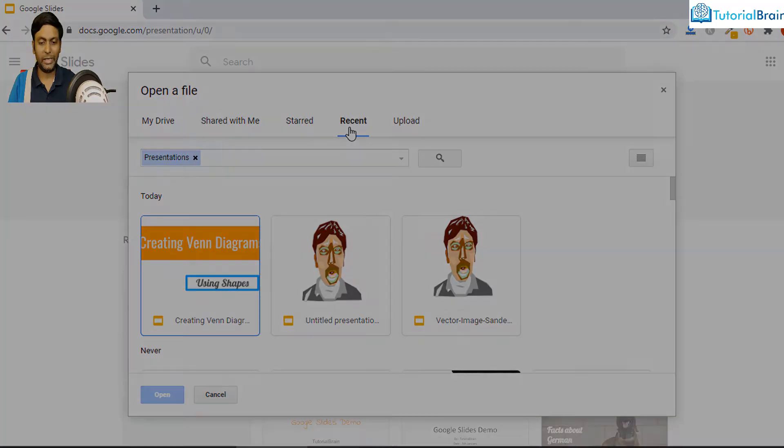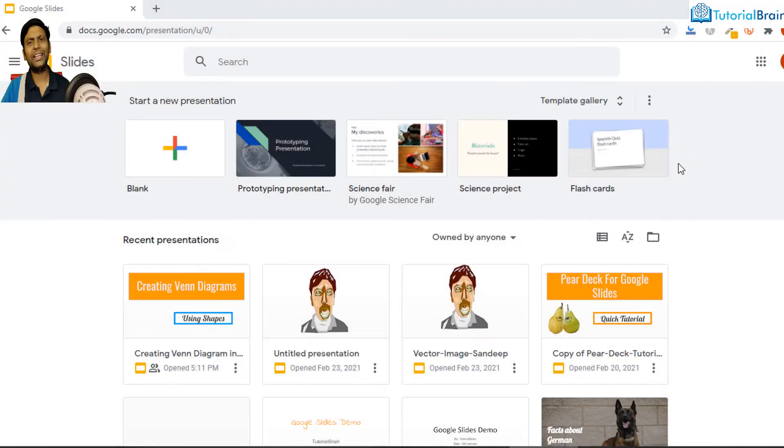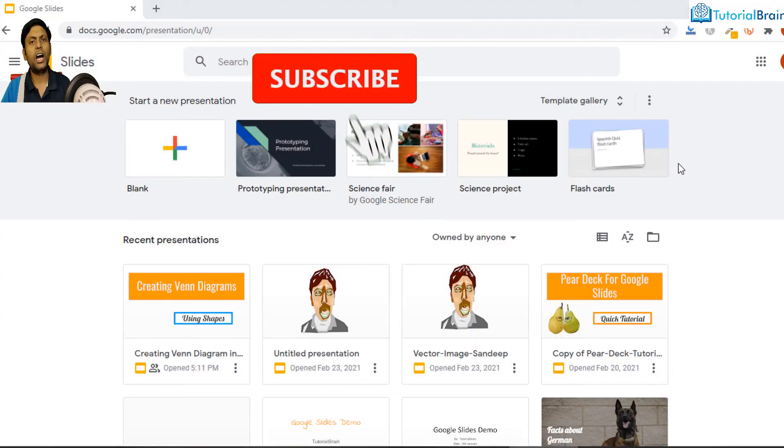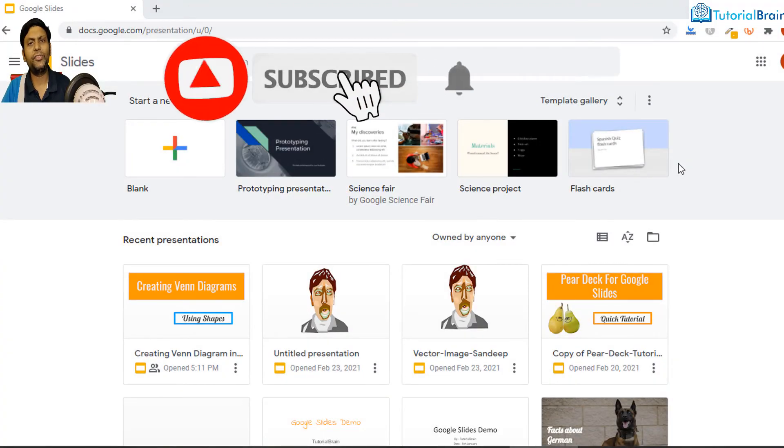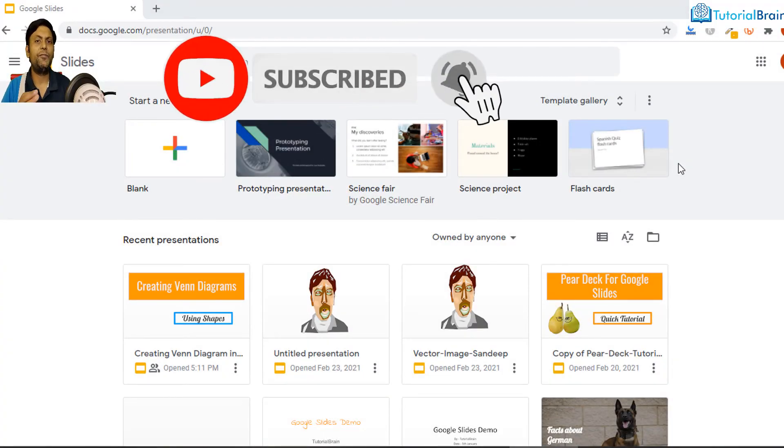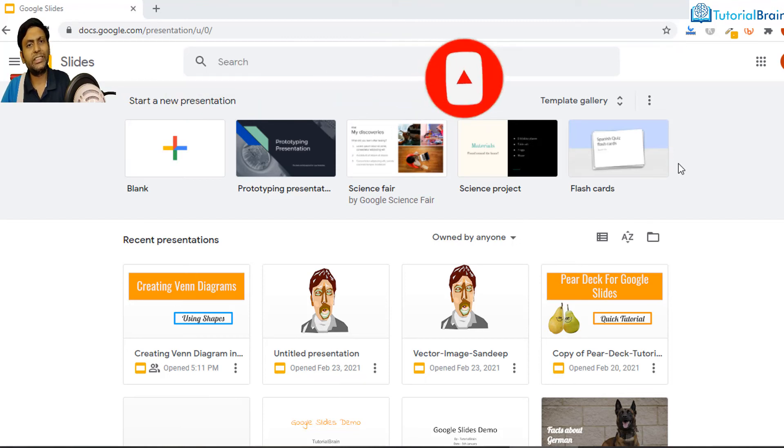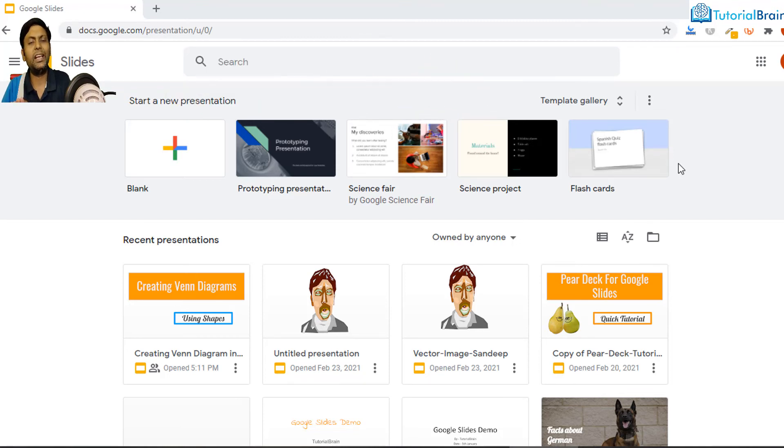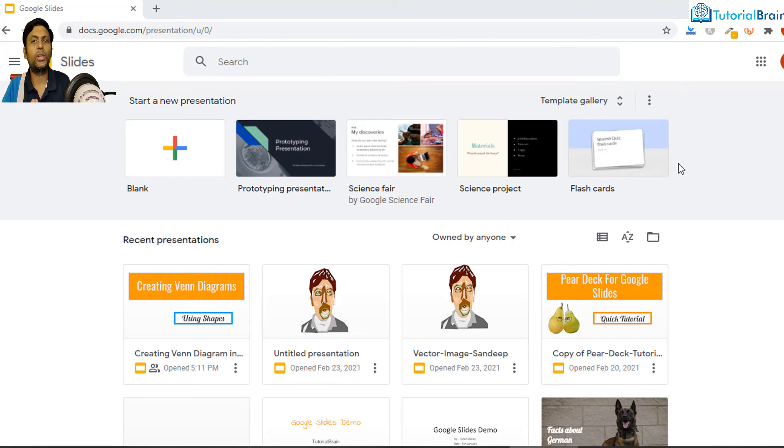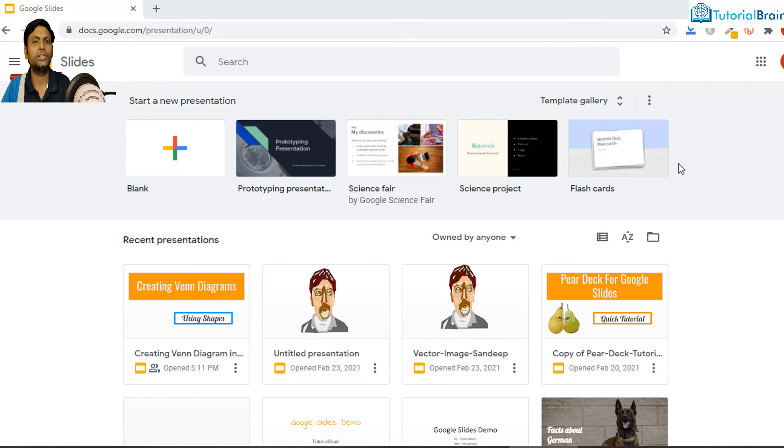If you want to have complete knowledge on Google Slides, then please visit my channel and go to the playlist, just search for Google Slides and you'll get a whole lot of information about Google Slides. So that's it, take care, bye.